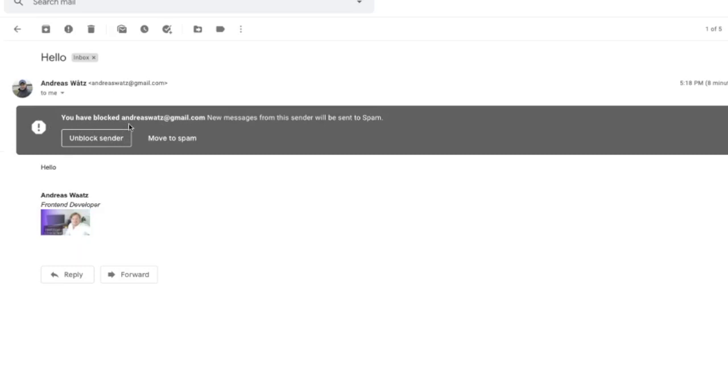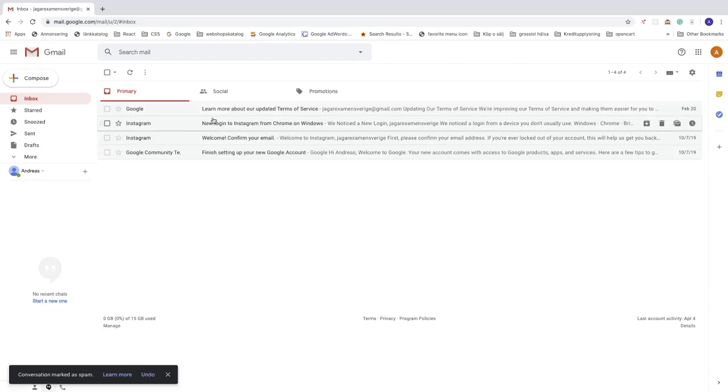New messages from this sender will be sent to spam. You can click on unblock sender to unlock this one, or just click on move to spam. I'm going to click on move to spam like so.